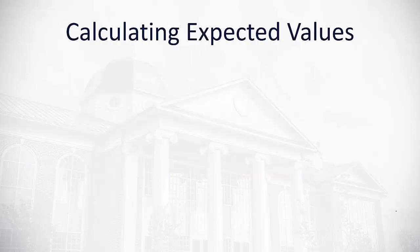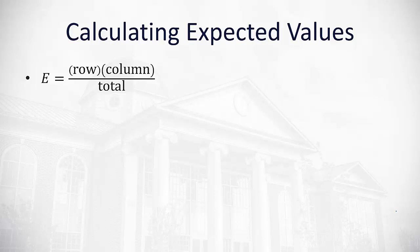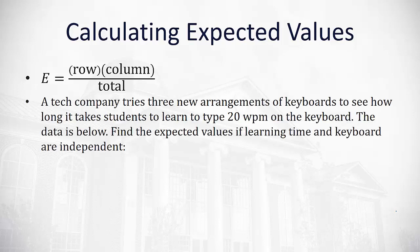How do we calculate an expected value then? To get an expected value off our contingency table, we'll look at our observed frequencies and take the row's total times the column's total divided by the total of the entire sample space. Let's take a look at what this looks like.